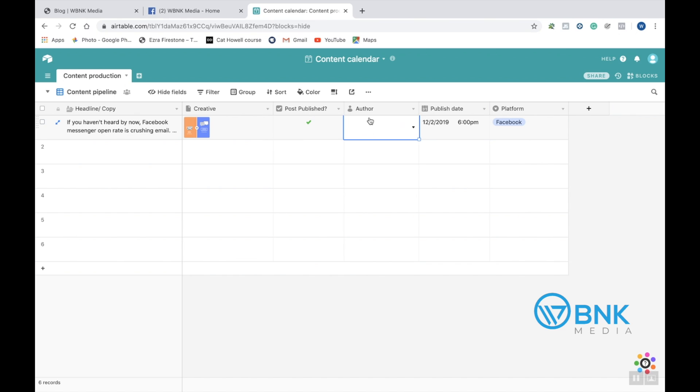Another thing is the author, who on your team, maybe it's just you, maybe you don't even need this field. But if you have a team of a few people, you can go ahead and click author. That way you can see who created the post.